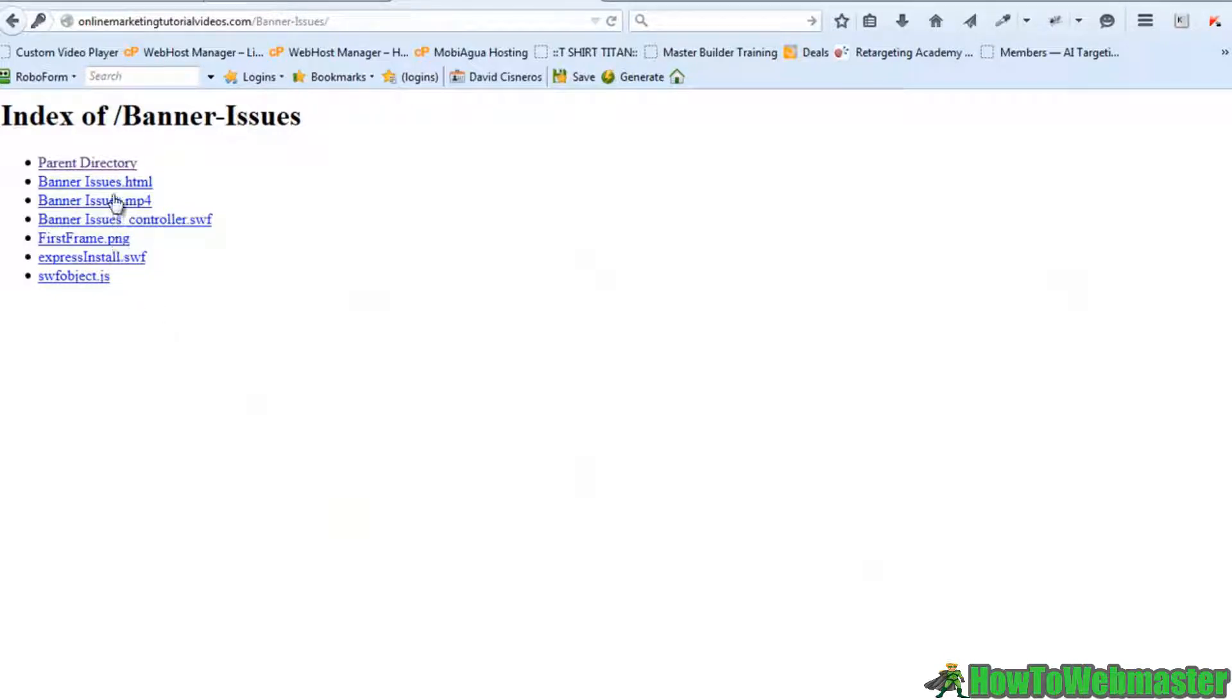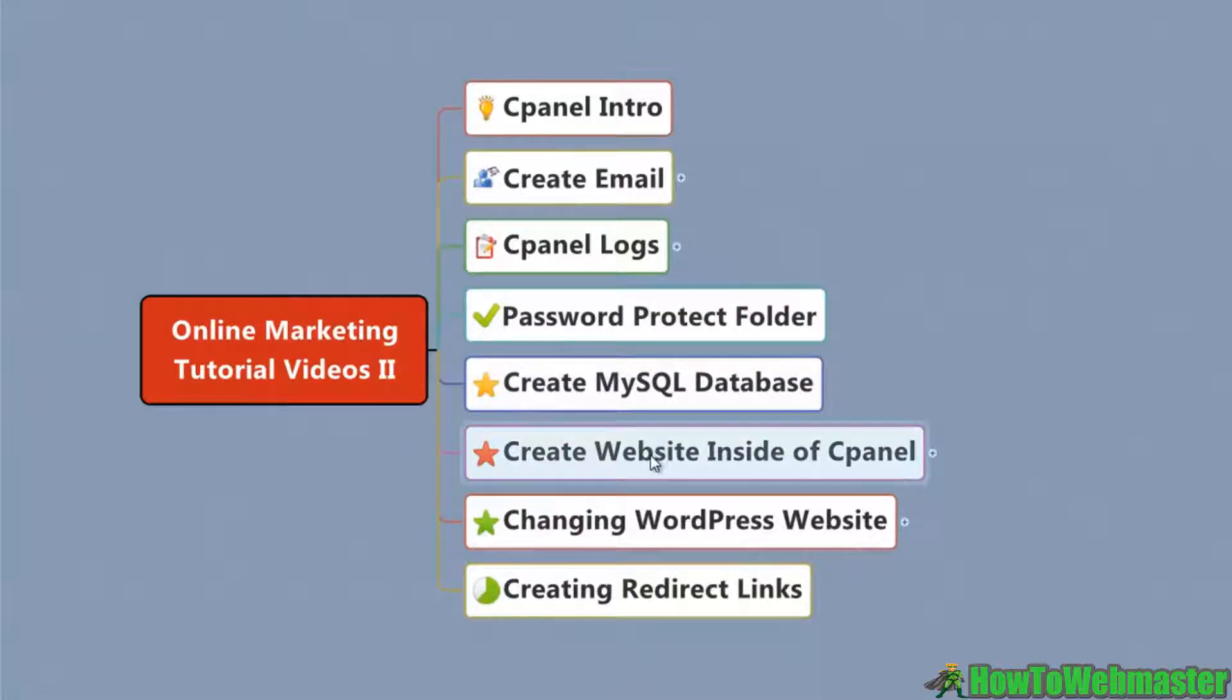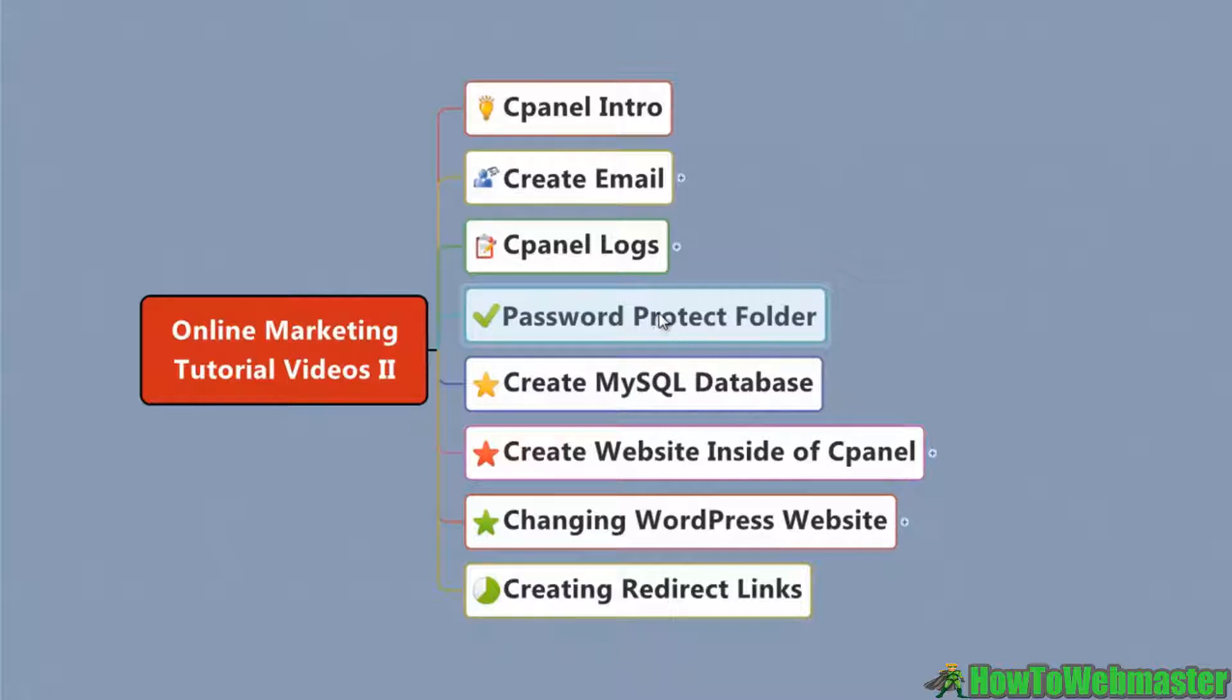Alright, thanks for watching this video. In the next video we'll talk about setting up a database, creating a website, creating some redirect links, and that'll wrap up this course. And by now you should really start getting the hang of using your cPanel and what is inside of it.